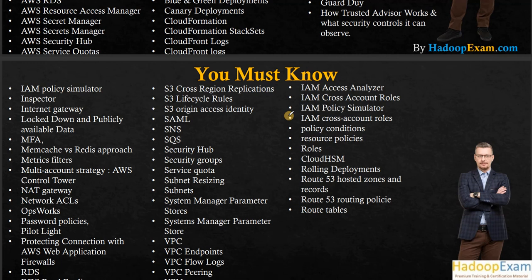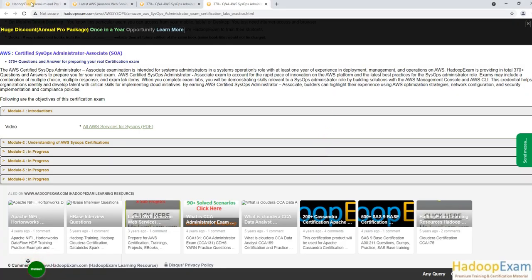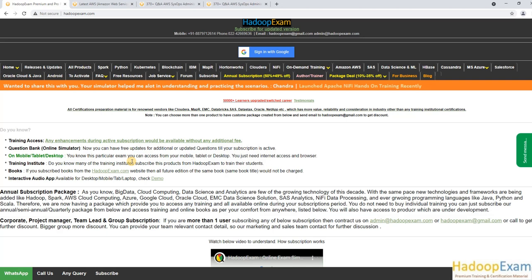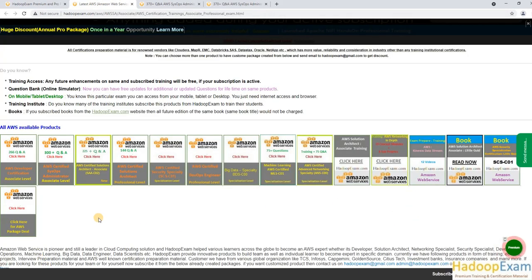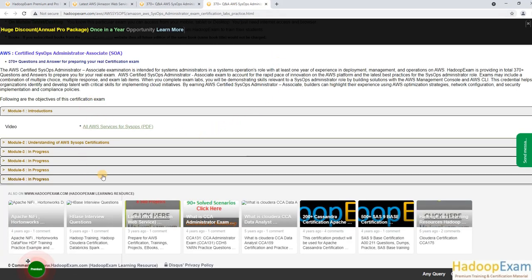Thanks for watching. If you are watching on YouTube, please subscribe as we regularly upload new videos. You can also visit the Hadoop Exam website — click on Amazon AWS, then the SysOps section, where video introductions and practice papers are all available. We will be adding more videos there as we complete them.